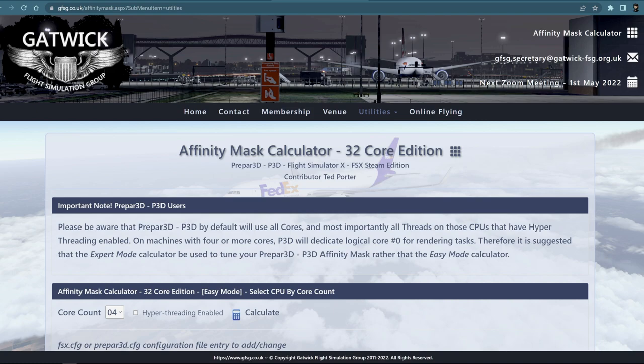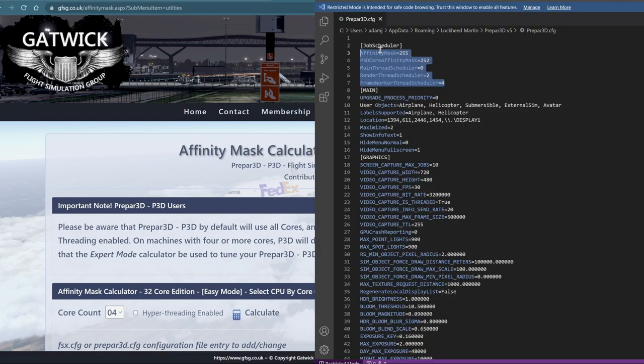For anybody who doesn't know what affinity mask is or has never heard of it, it's basically a process by which you can bind P3D and its processes to certain cores of your CPU. It's exactly the same process as if you've done this in FSX. In the latest update in your cfg file you'll see job scheduler entries, which are basically a mirror of what they were in FSX, except Lockheed Martin gives you more control. It allows you to set the main thread scheduler, the render thread scheduler, and the framework or thread scheduler, which are three basic processes of how P3D operates on your system.